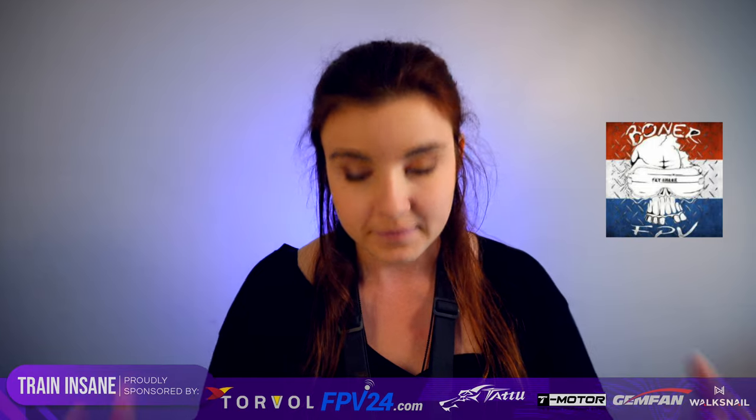This is something for absolutely everyone. Before we start, I wanted to thank the sponsors of this video: Turbo FPV24 and Tattoo, as well as the sponsors you can see on the bottom of your screen. I also wanted to thank Boner FPV for creating the tracks we will be flying — all of his tracks are amazing and you can find his info down below in the description box.